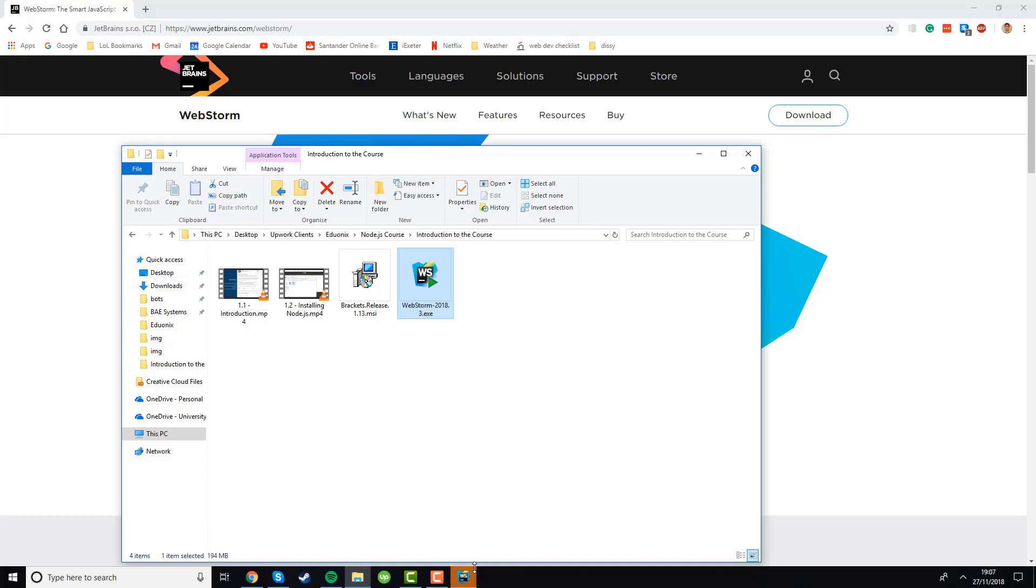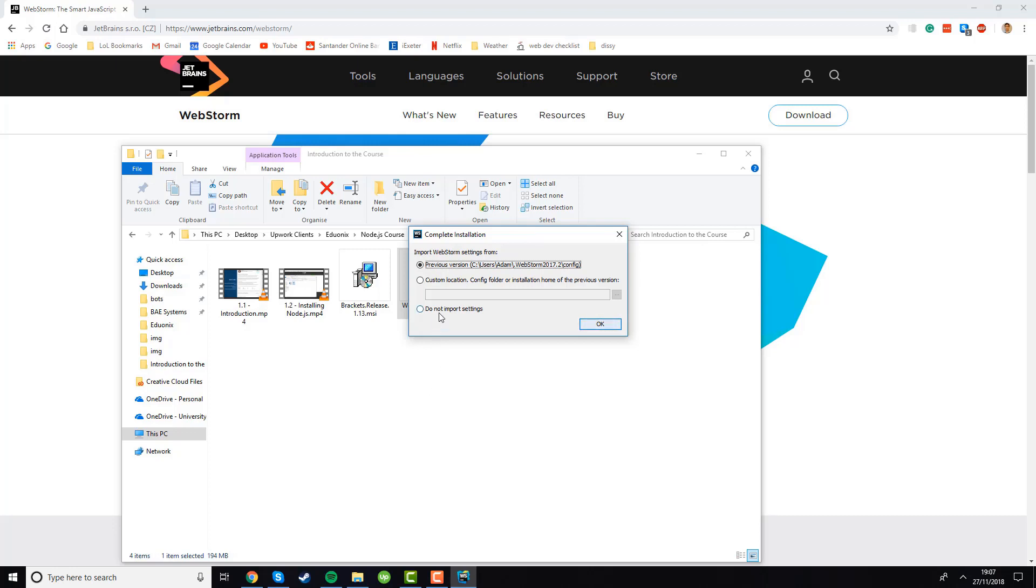We'll see this installation window now once it's opened and this is just asking if you want to import your WebStorm settings. I already had WebStorm installed before so I've got previous settings and I'm going to import those, but if you've installed WebStorm for the first time you won't have any so just click do not import settings instead.